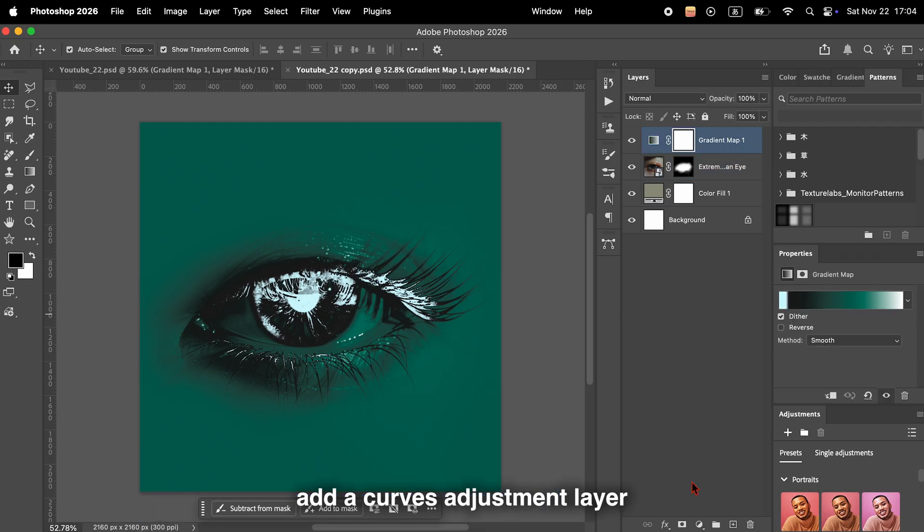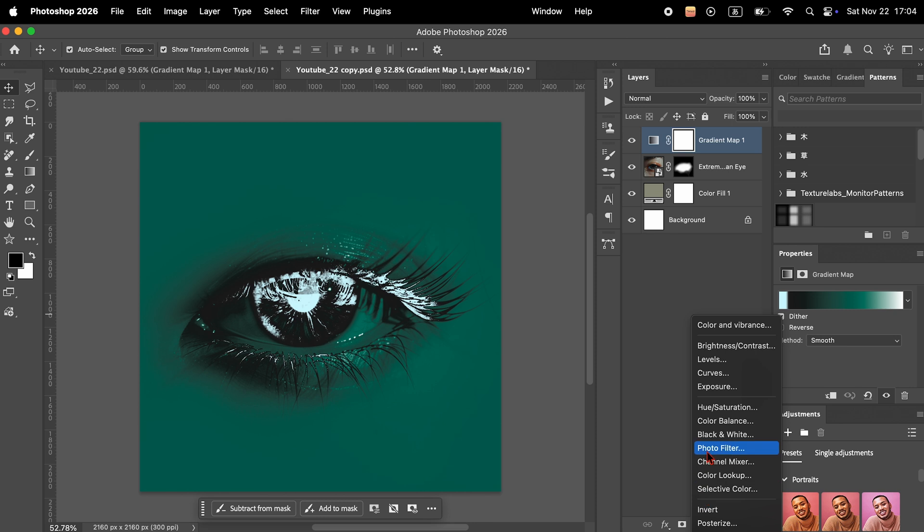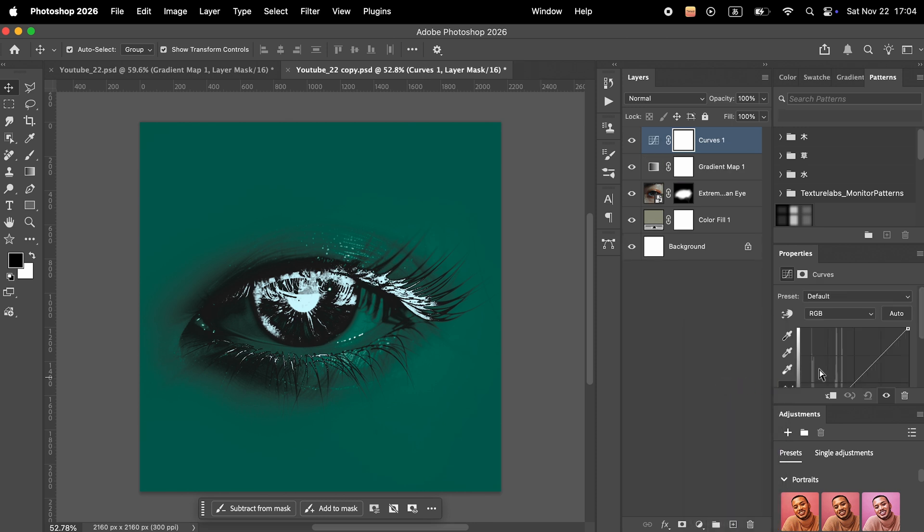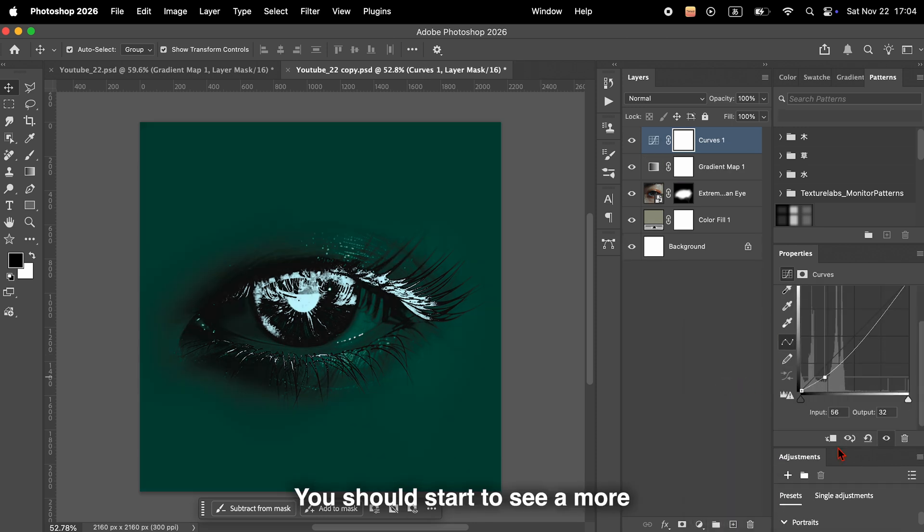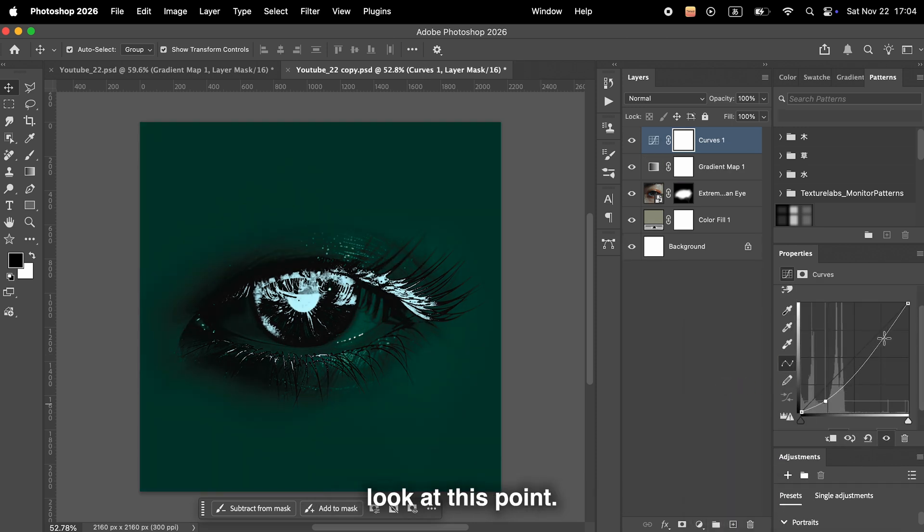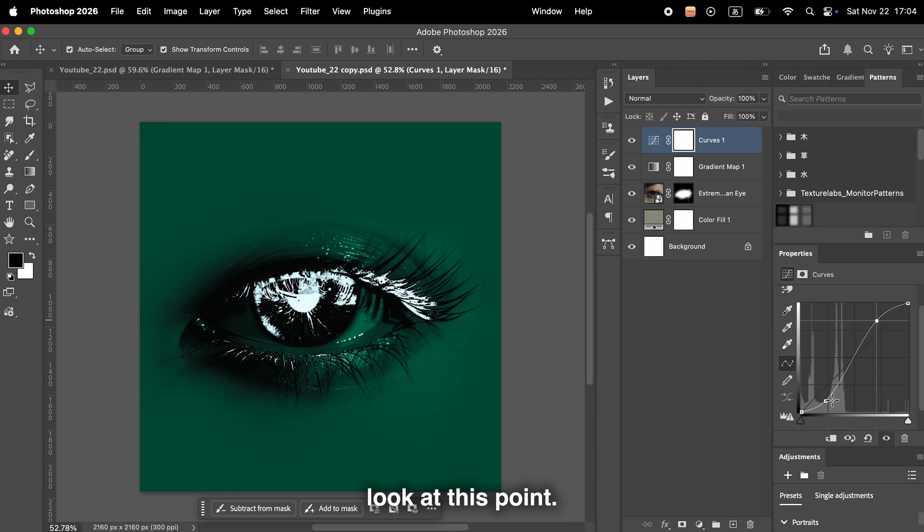After that, add a curves adjustment layer and increase the contrast. You should start to see a more striking and appealing look at this point.